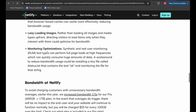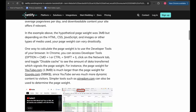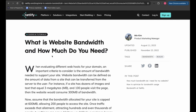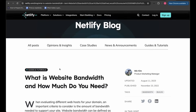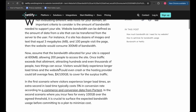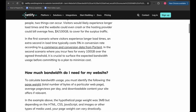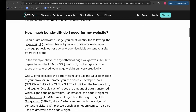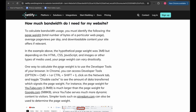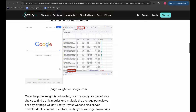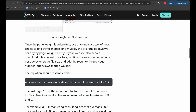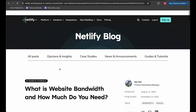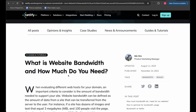This is pretty much all about what website bandwidth is and how much you need. If you understand this correctly and implement these recommendations for your own website, you can literally end up saving millions of dollars on your project. These things are extremely essential to know as a developer. If you found it insightful, don't forget to drop a like and subscribe for more.